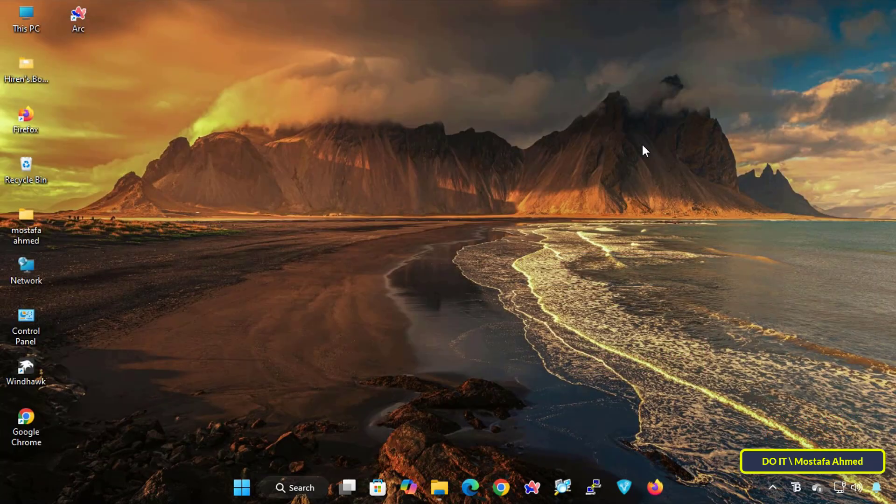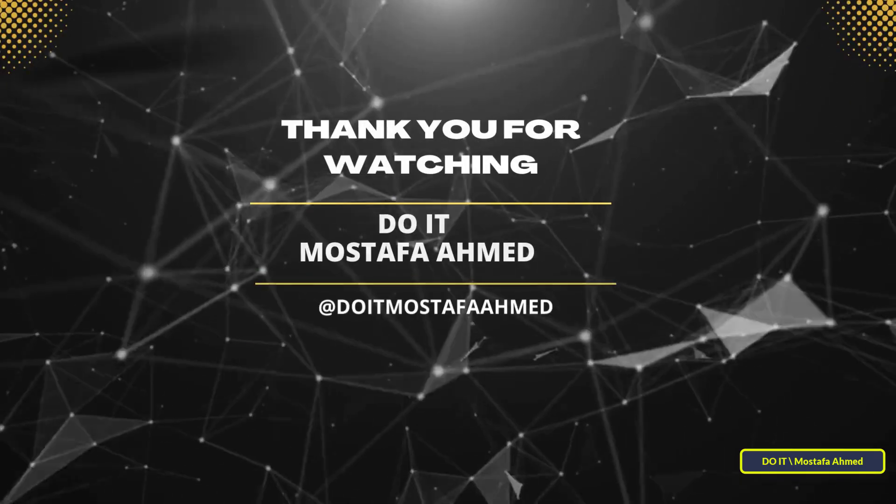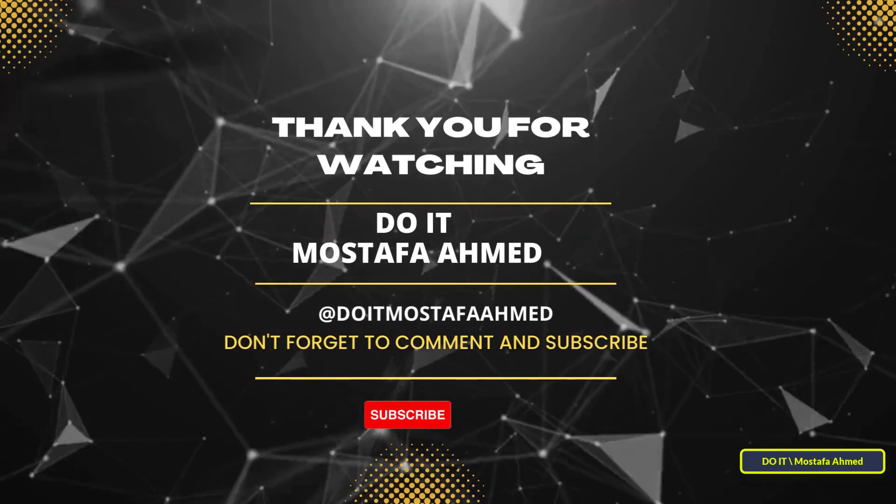This is all it takes to enable tab groups in Firefox. If you found this tutorial helpful, don't forget to like and subscribe to my channel for more technical tips and tutorials. Thanks for watching and see you in the next video.